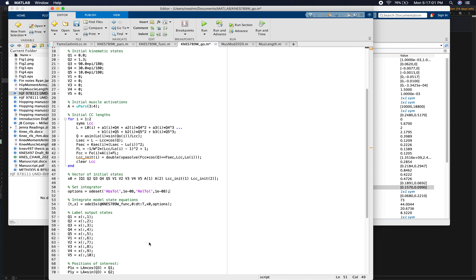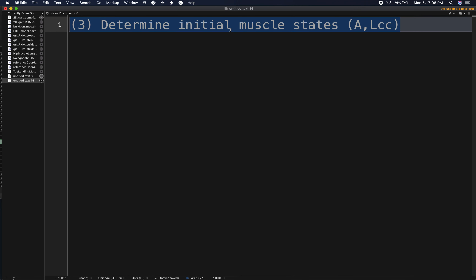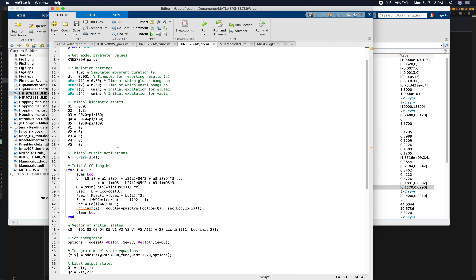We plug the initial activations and initial CC lengths into our vector of initial states. We're now ready to run a muscle-actuated simulation. I'll set the joints to a more reasonable pose — 45 degrees of flexion at both hip and knee — and set the muscle bang-on times beyond the simulation duration so they stay at initial excitation throughout.